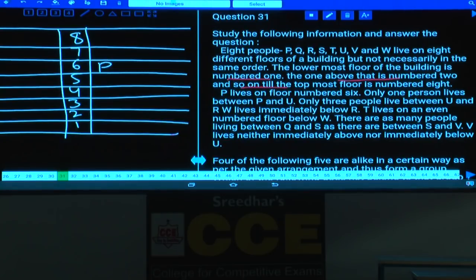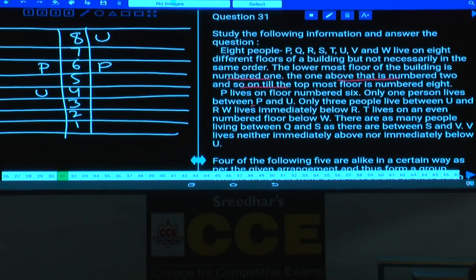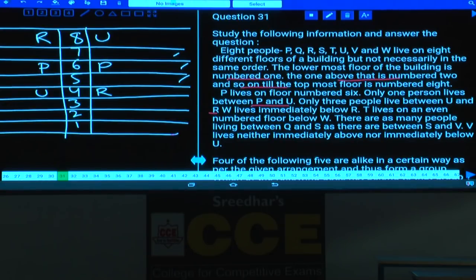P lives on floor number 6, and only 1 person lives between P and W. So W can be either on the 8th floor or the 4th floor. Next, only 3 persons are between U and R. Hence R must be on the 4th floor in case 1, and on the 8th floor in case 2, because there must be exactly 3 persons between U and R.